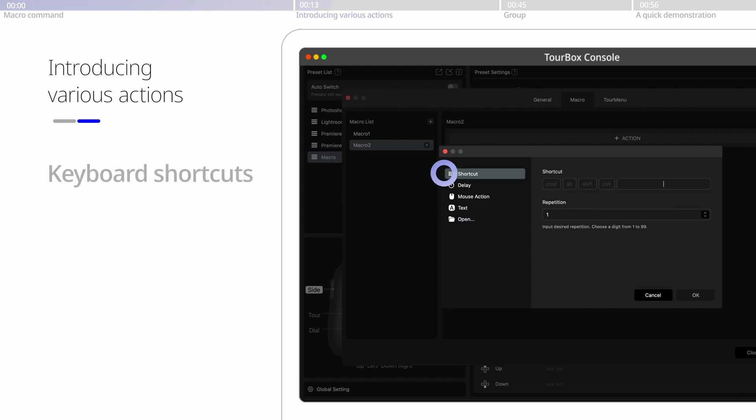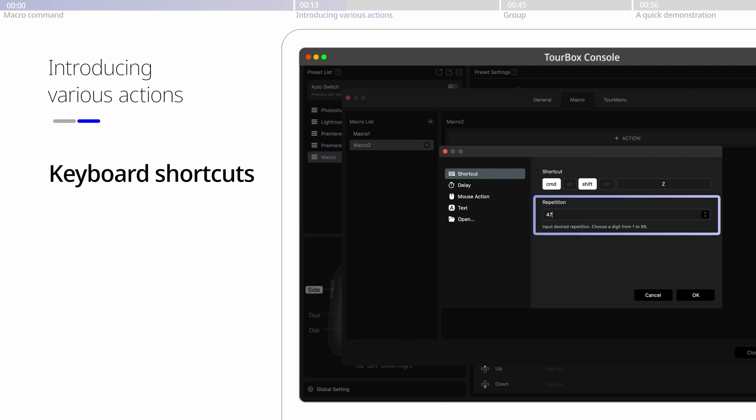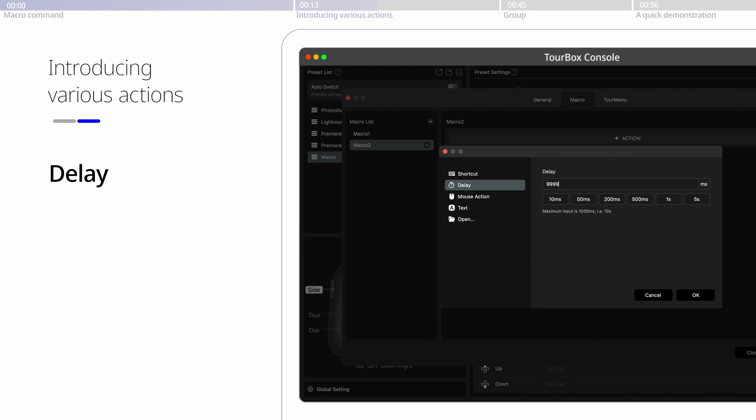The shortcut allows single or combo input. Command repetition is also available. Delay refers to time interval between the previous and next action. Choose below the time options or simply input digits here.